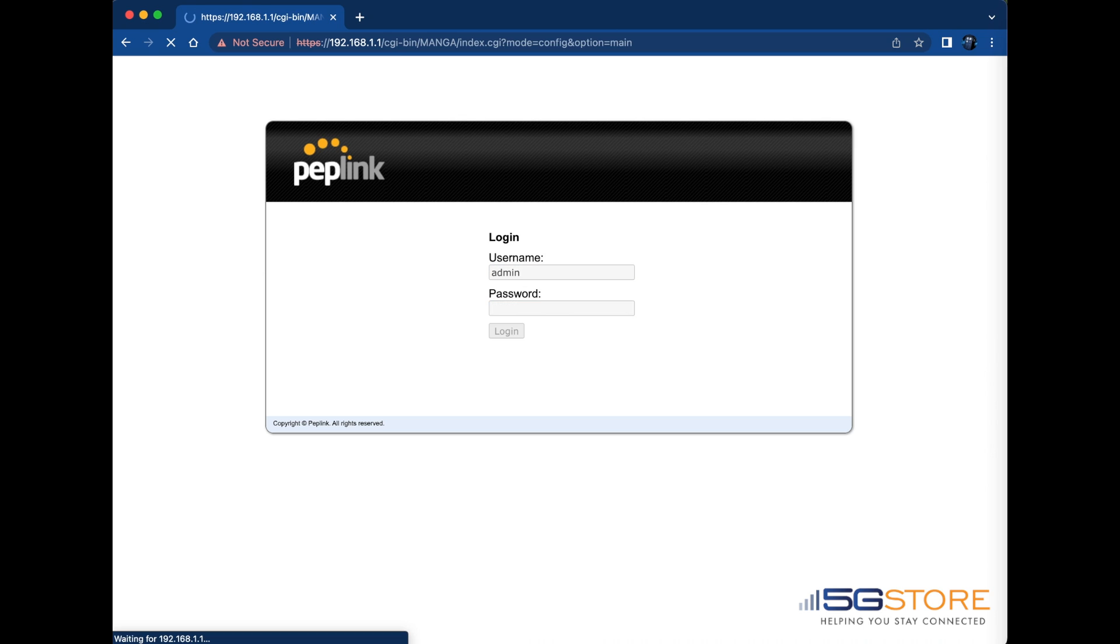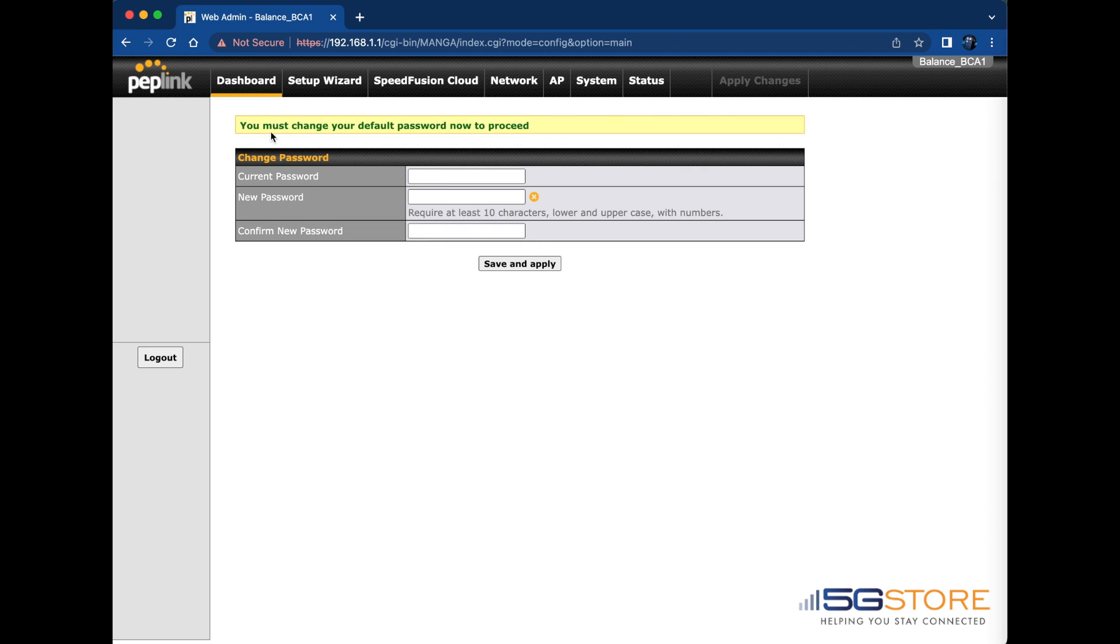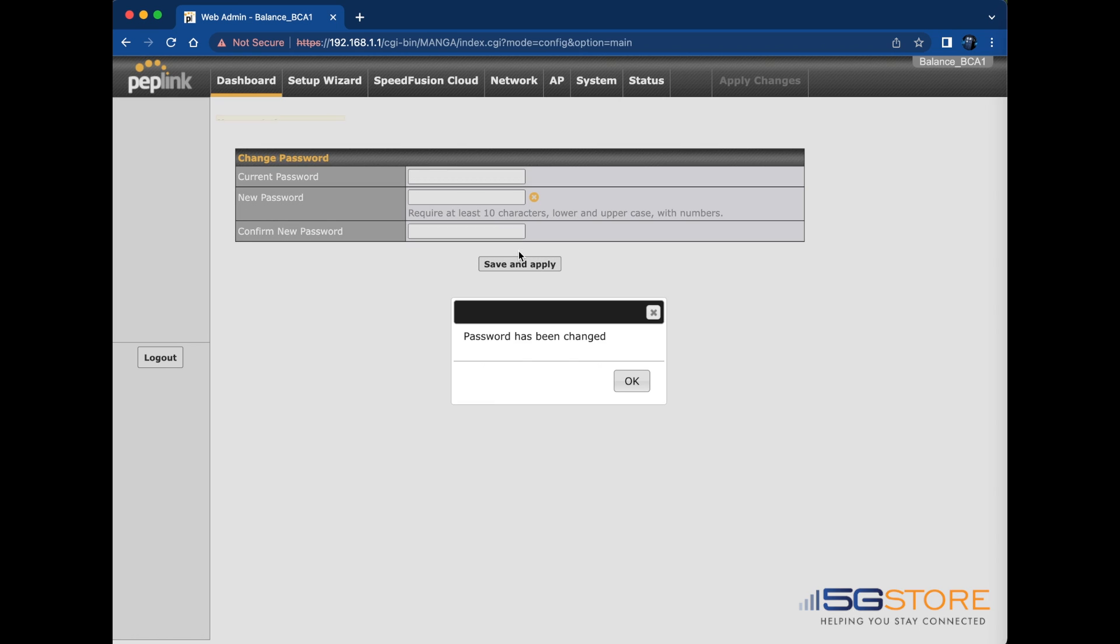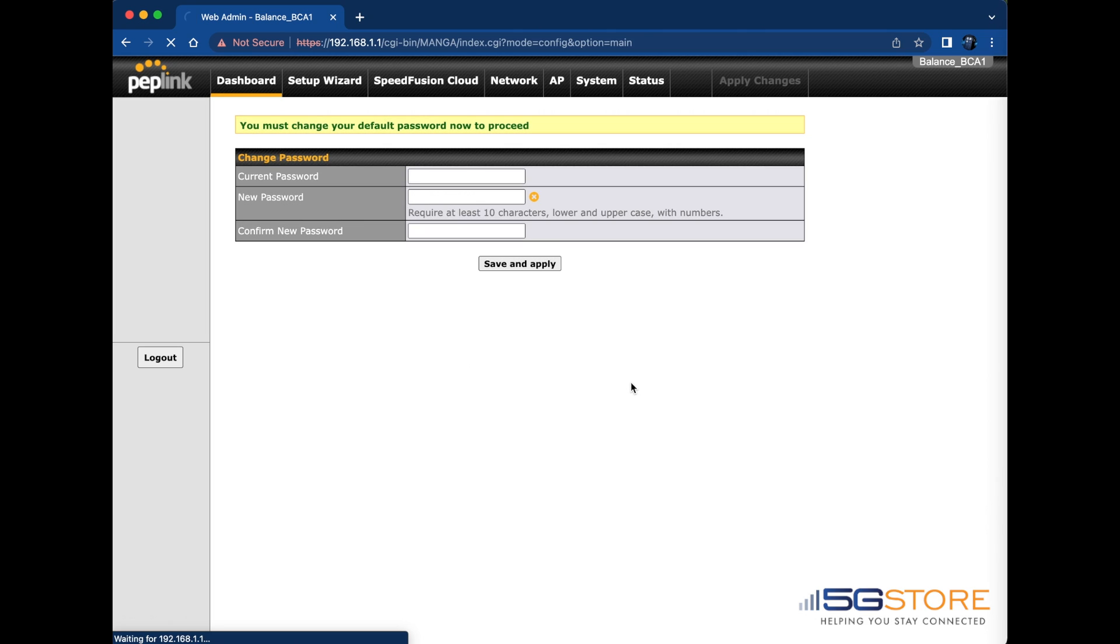With the default firmware, you will be prompted to change the password immediately. Enter the current password of admin, then enter a new unique password. Note that this must be at least 10 characters long, upper and lowercase letters, as well as numbers. Click Save and Apply to continue. You should then see a confirmation that the password has changed. Click OK.